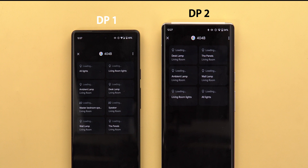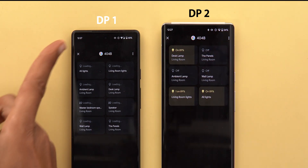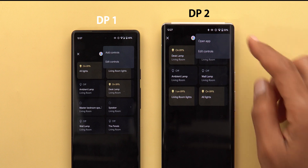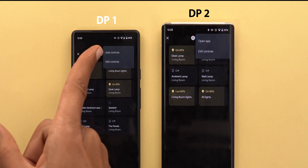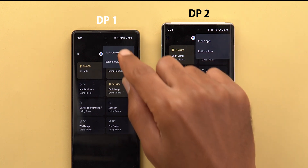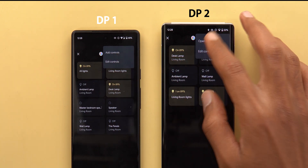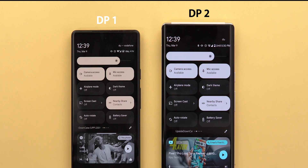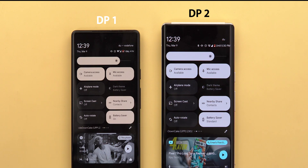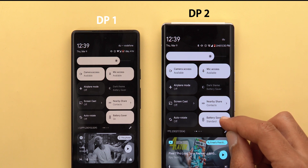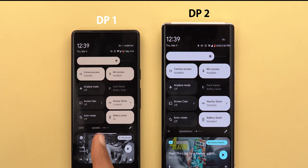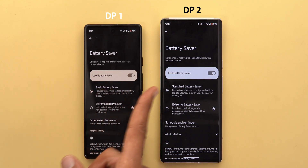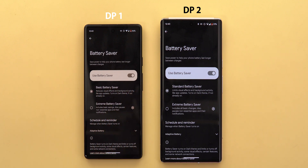In the home controls, everything is shifted towards the top and the gap is much smaller. When you tap the ellipses, there's now an option called 'Open App' instead of 'Add Controls' — so now you have Open App or Edit Controls instead of Add Controls and Edit Controls like before. The battery saver tile also got a small tweak: when you turn on the feature it now tells you which type of battery saver is activated, saying 'Standard' instead of just 'On' like before.